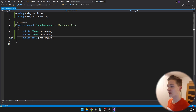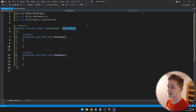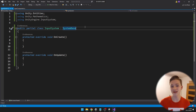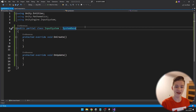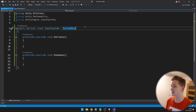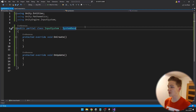Now we will create the input system. In the input system script I am deriving from SystemBase instead of ISystem, because we'll need to store a variable for the action asset and can't use ISystem. In SystemBase we can't use Burst so it will be less optimized, but since it's just the input system we don't really care. We are using public partial class and not struct, and all of the voids are protected and override. We are also using Unity.Entities, Unity.Mathematics, and now also the Input System.